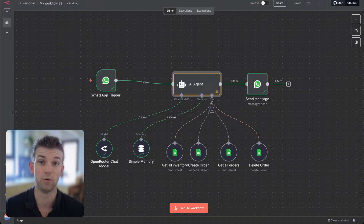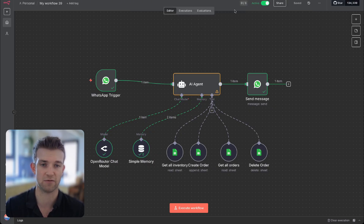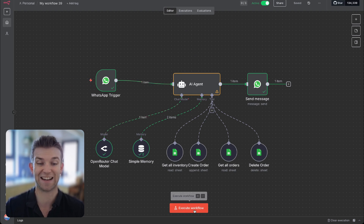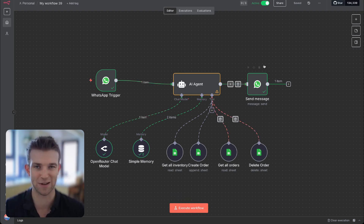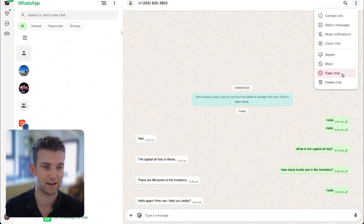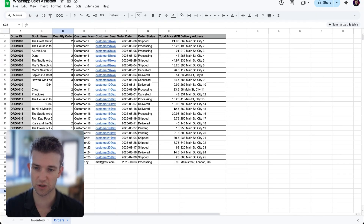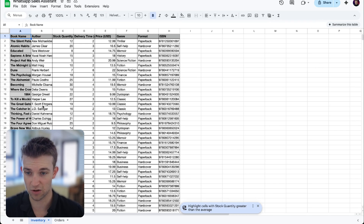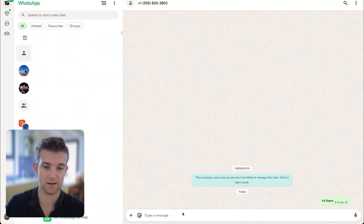Once we've got that plugged in, it now should be able to understand what's happening. So we can save this, and then click on the 'inactive' toggle to switch it to active — this means we don't have to keep clicking execute every time we want to speak to it, which obviously doesn't make sense in the real world. Let me clear the chat and find a book to order — we've got 'Can't Hurt Me' by David Goggins.